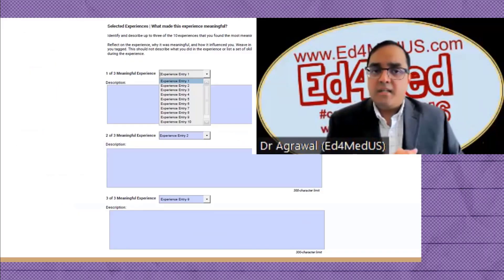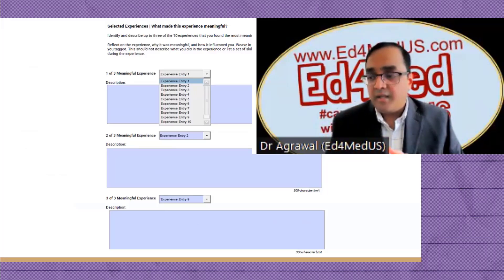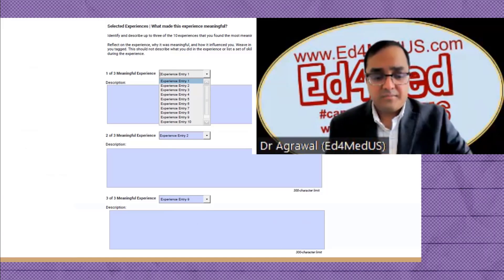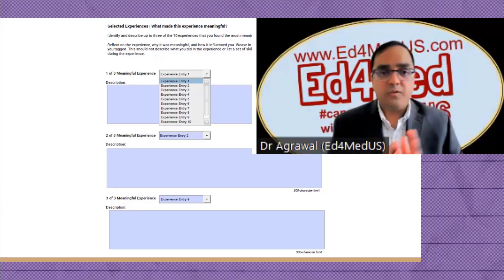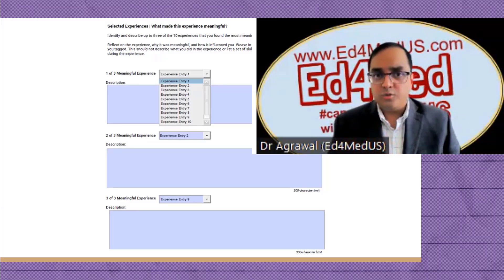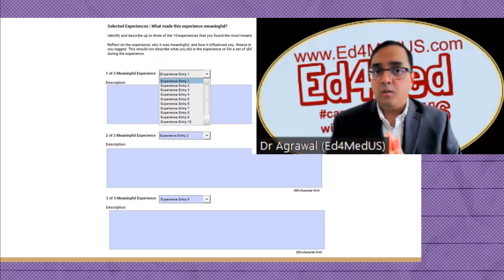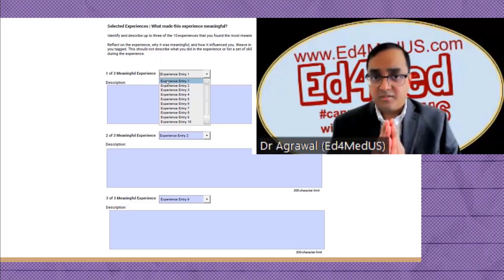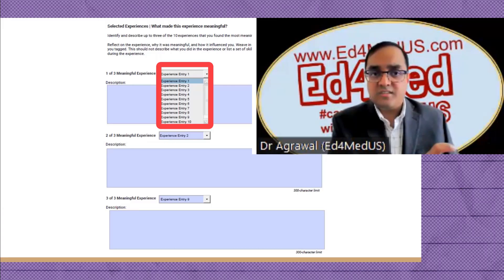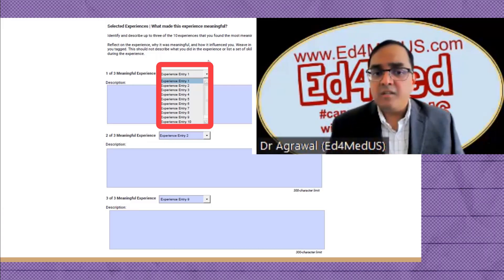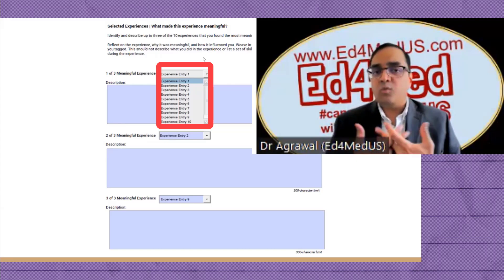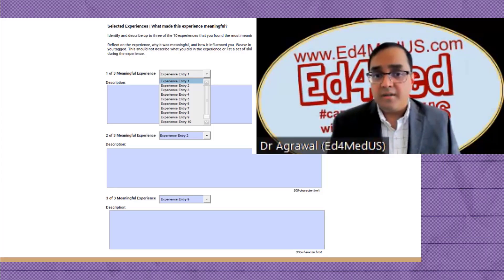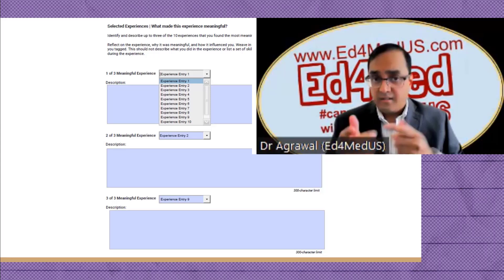Those are the 10 experiences you can include. You don't need to use all of them, but try to show you're well-rounded. The next section is 'meaningful experience' — ERAS allows you to choose three of those 10 experiences to be listed under meaningful experience. You'll need to write a short paragraph explaining why that experience was meaningful to you and what value it had. The character limit is 300 characters — about the length of a tweet.